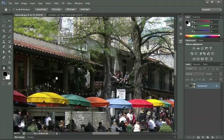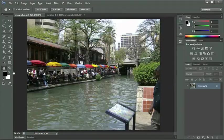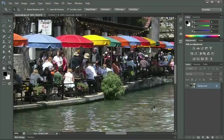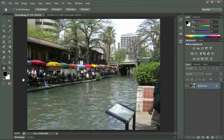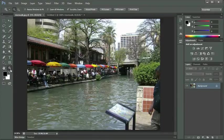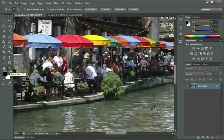Double-clicking on your hand tool is a shortcut to resize your image to fit your screen. Just like the zoom tool, on our options panel we have the same four buttons. Double-clicking on the zoom tool will reset your image to 100%. So the hand tool will shrink to fit, and the zoom tool will increase it to 100%.